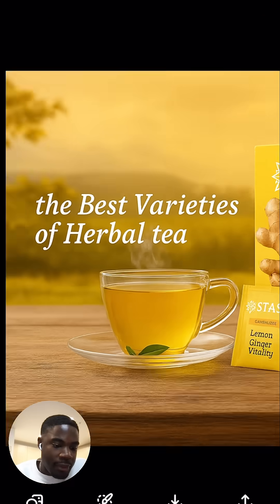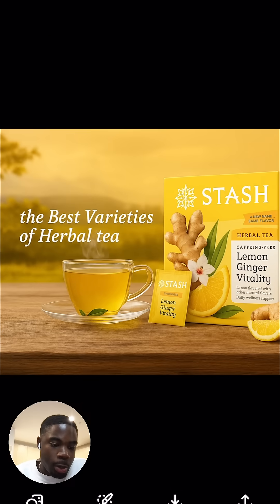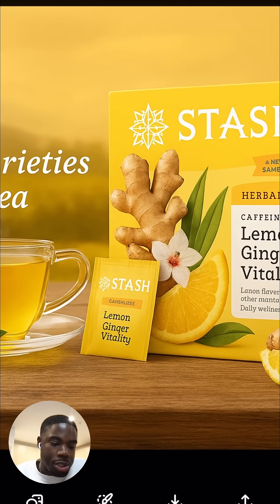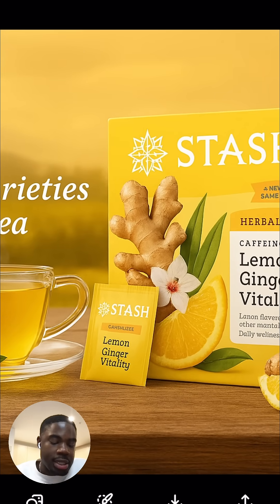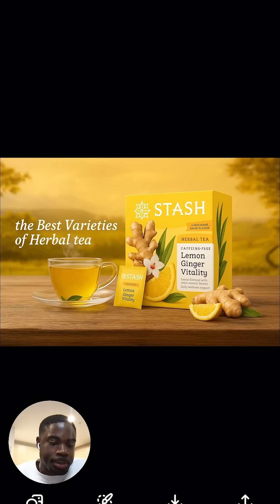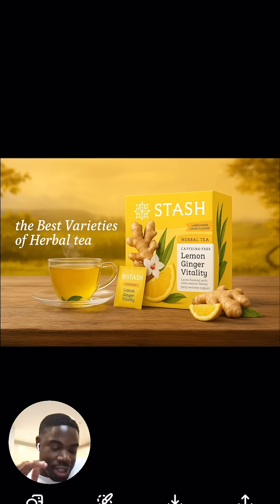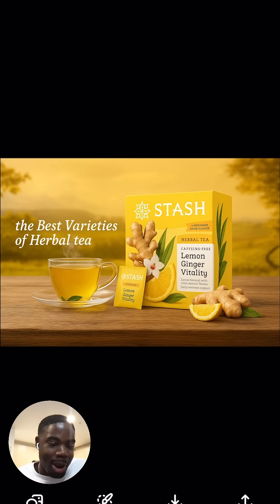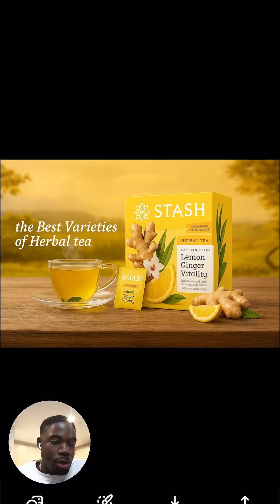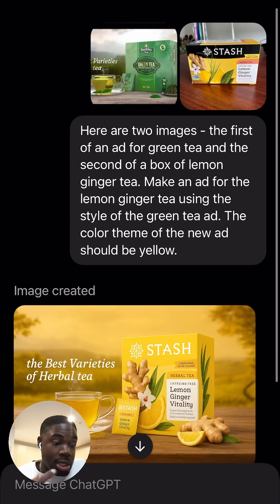We have the teacup here, we have a bag of the lemon ginger vitality tea right here, we have the box in the back, the theme is yellow. This is actually pretty cool — I think if I was trying to market this box of tea I could use this ad.